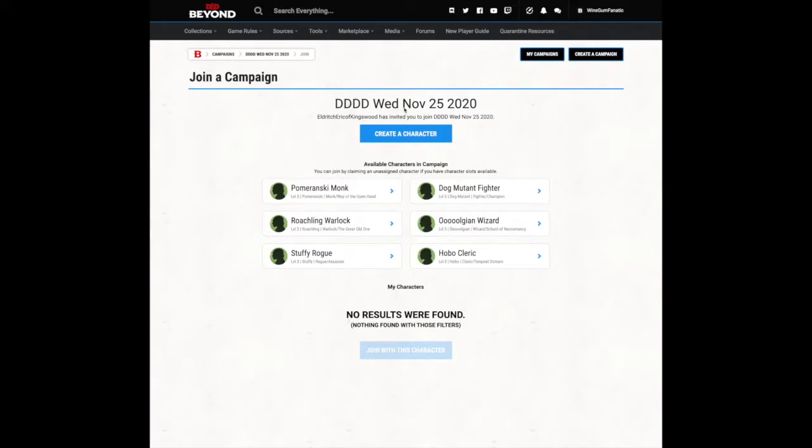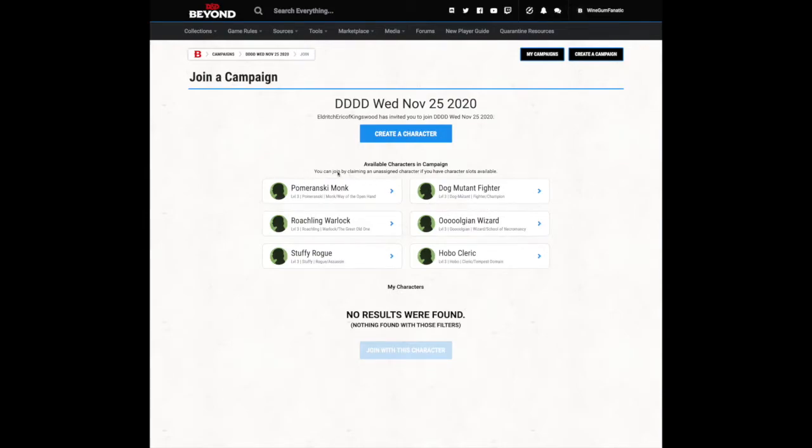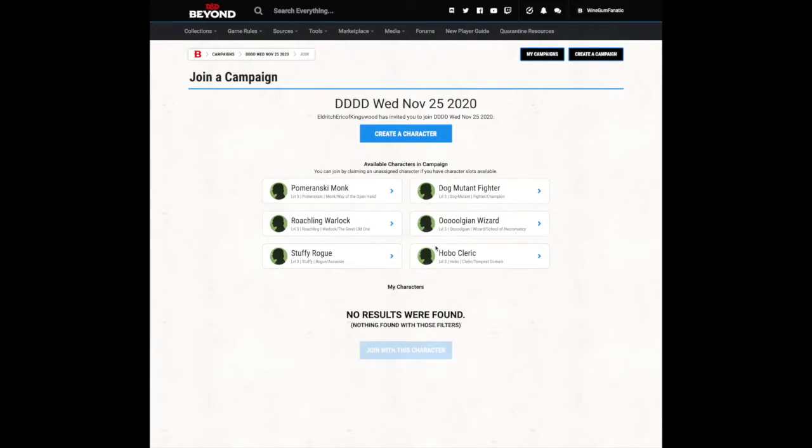Look at the date listed here to confirm you're creating a character for the correct night. Beyond that, what does all this mean? If you would like, you can use one of the pre-generated characters in the available characters in campaign list. If you would like to create a character from scratch, click the create a character button.